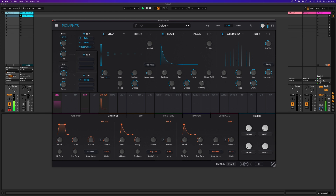This adds a powerful new sound design dimension to Arturia Pigments 5.